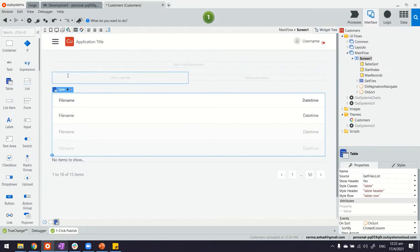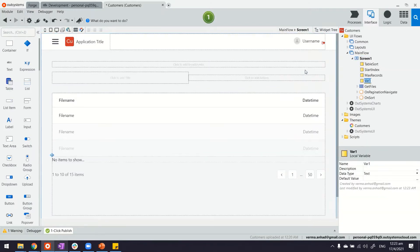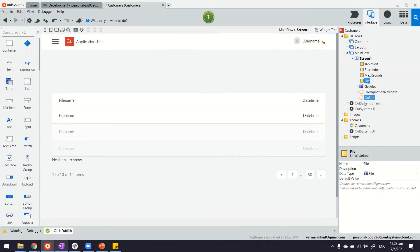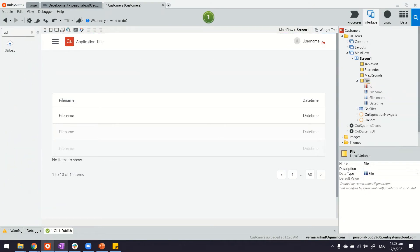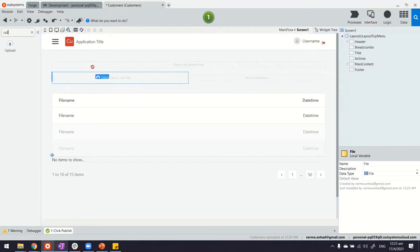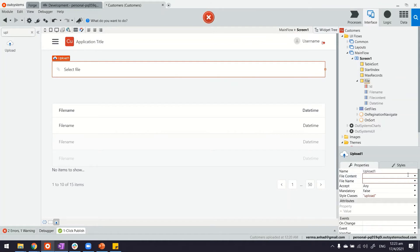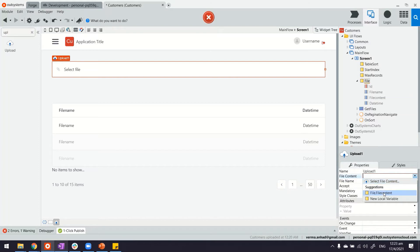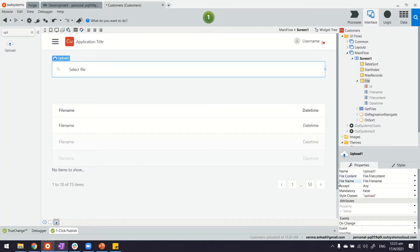Next thing is we're going to add a local variable here called file. Make sure the data type of this is exactly the same as your entity because we do need the structure to be there. The file upload control requires that. If you see here it requires a file content. If I expand this it shows file dot file content, which is this one. Let's do that and same thing for file name as well.